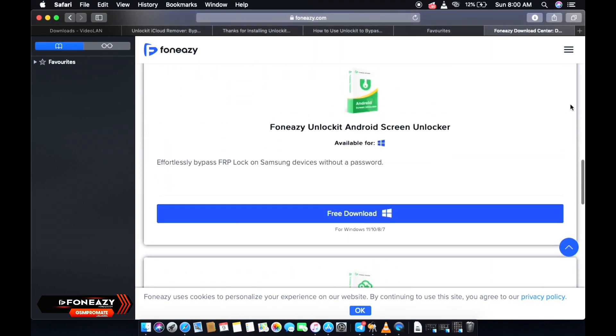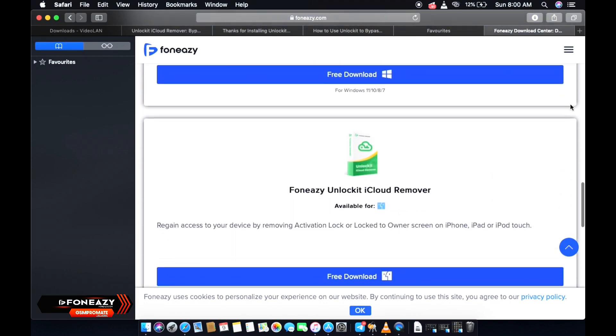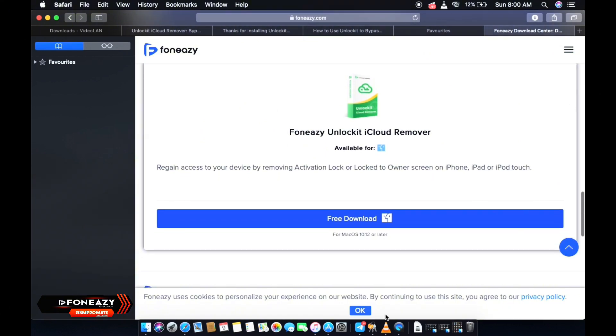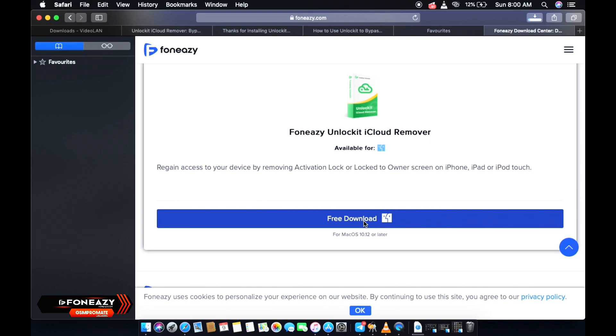All right, so you scroll down to this section where it says free download. So you just click on this and then you wait for the download to be done.